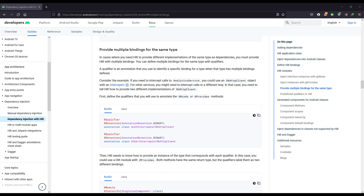Next, we are going to see how we can provide multiple bindings of the same type. This basically means that when you are using Hilt and want to provide a different implementation of the same type of dependency, we must make use of multiple bindings. For example, you might have a SharedPreferences dependency that can have an EncryptedSharedPreferences and a normal SharedPreferences implementation.